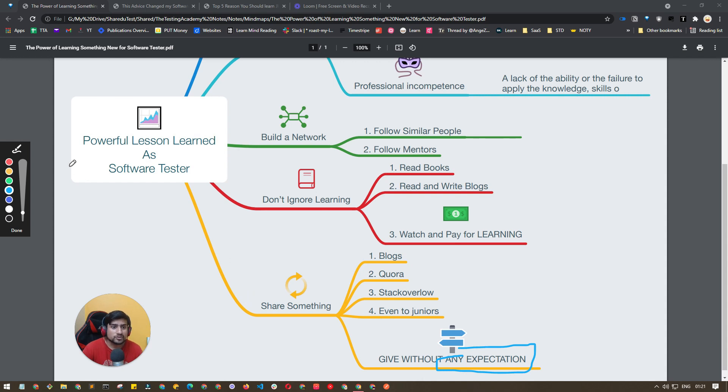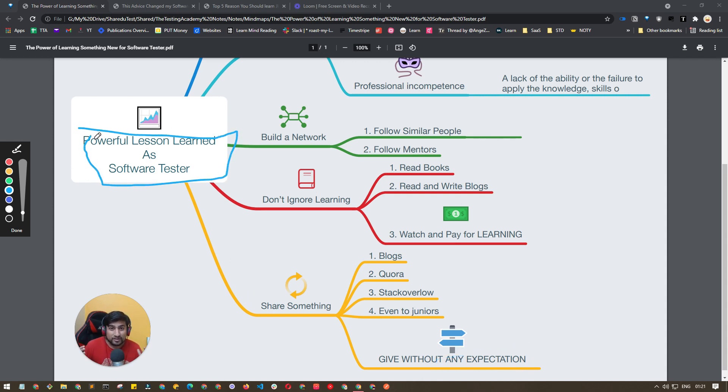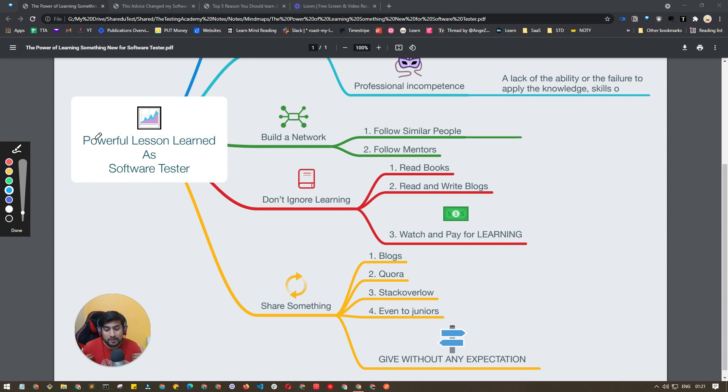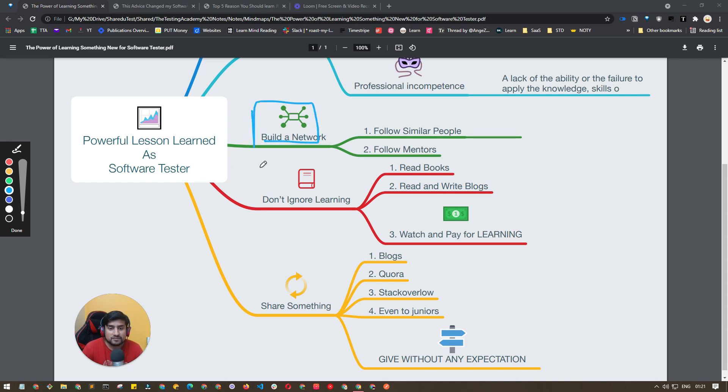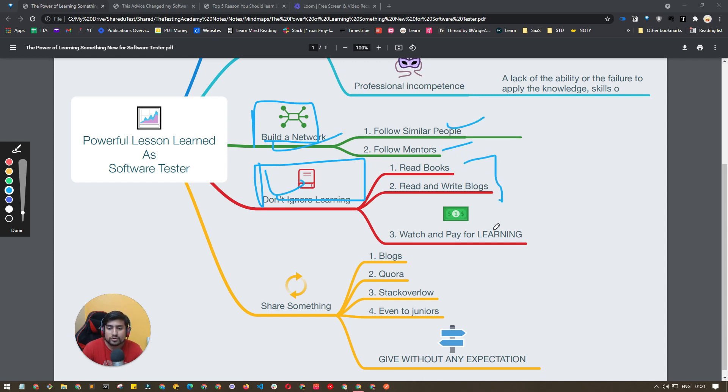So these were the powerful lessons learned as a software tester. I hope you have learned something new. They have helped me a lot in my eight plus years of experience, especially this building network part as well as the learning part which are most important. You have to find similar people as well as mentors, and you have to read books and pay for learning. These are very important lessons to keep in mind while growing as a fresher or experienced QA.